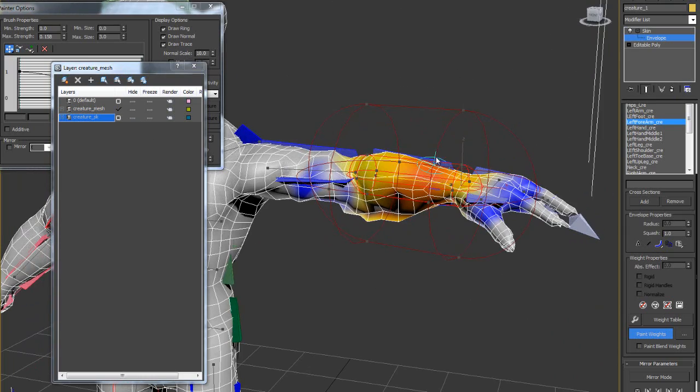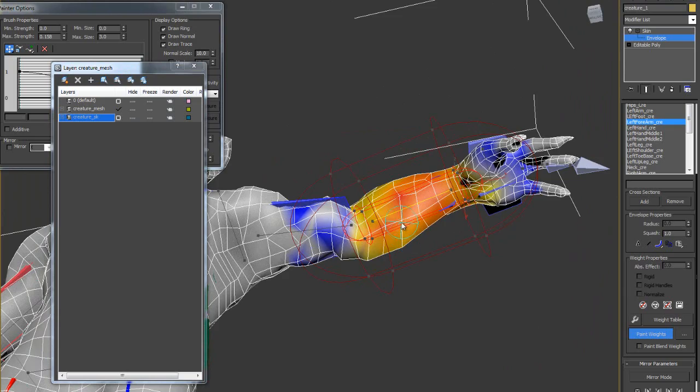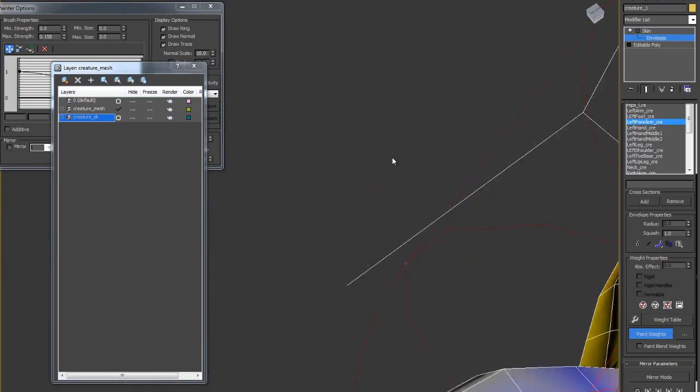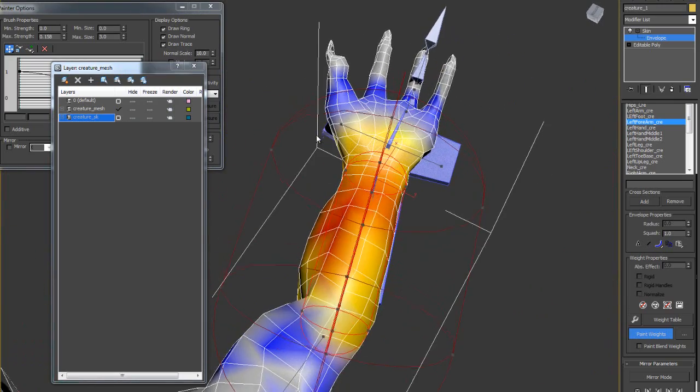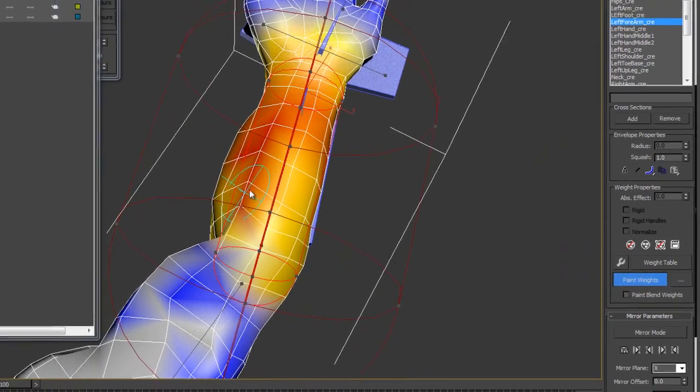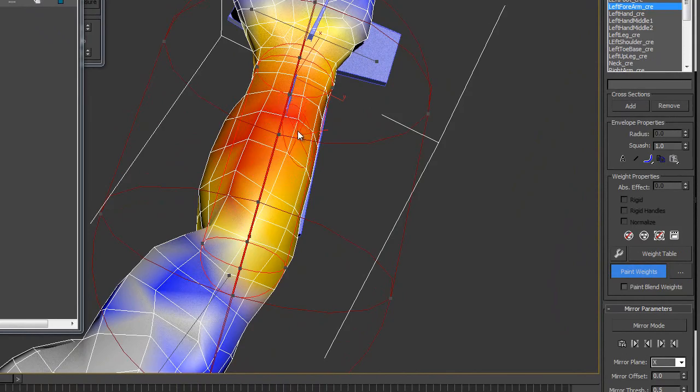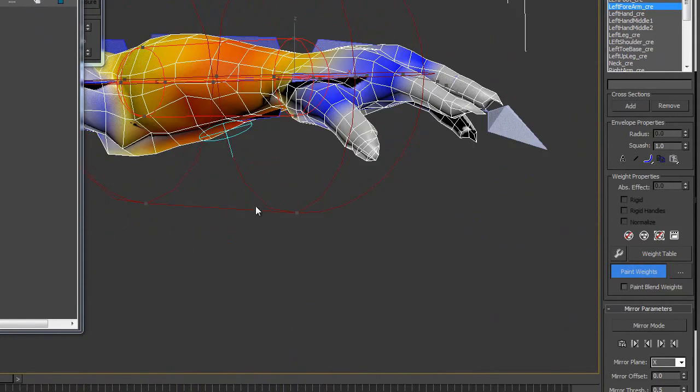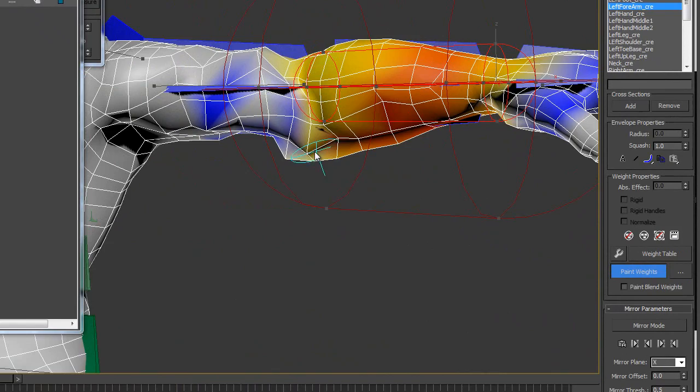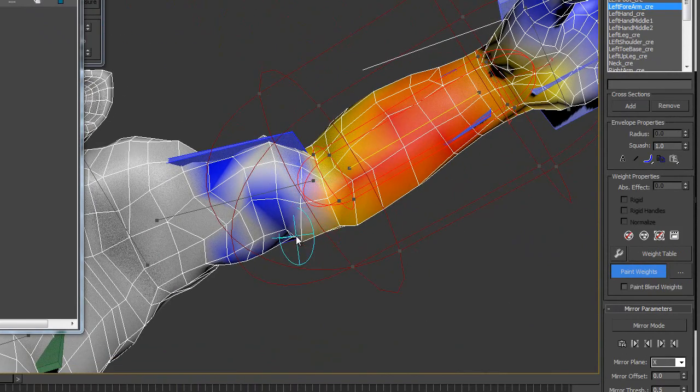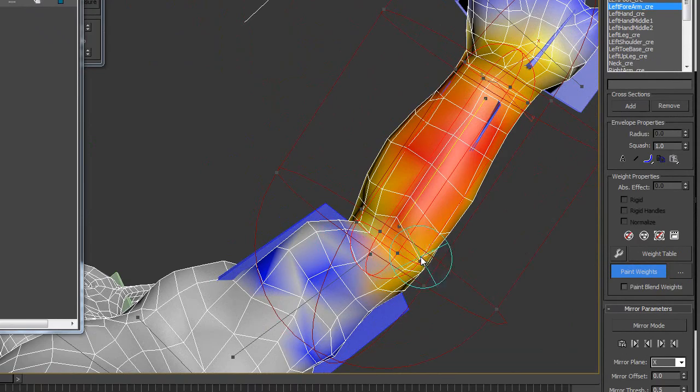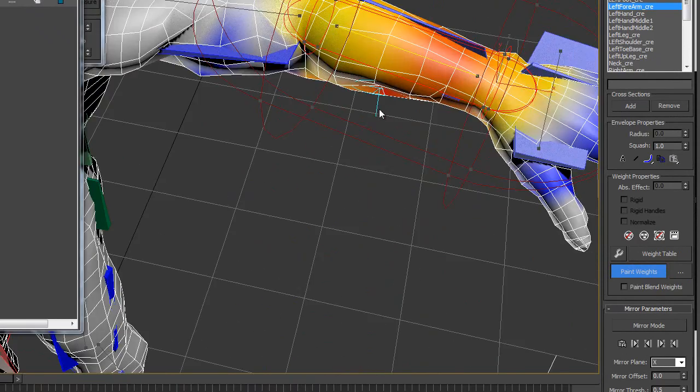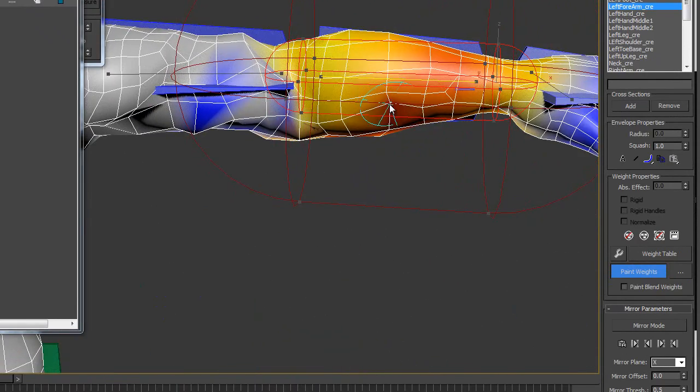If I clarify you more, this is the left forearm bone. I am going to fix the influence. Looking good.